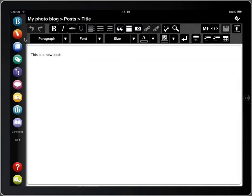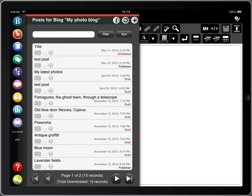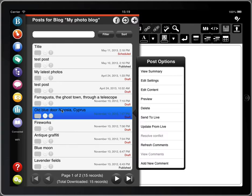If you want to edit an existing post, just tap on your posts icon, find the post you want to edit and tap edit content.